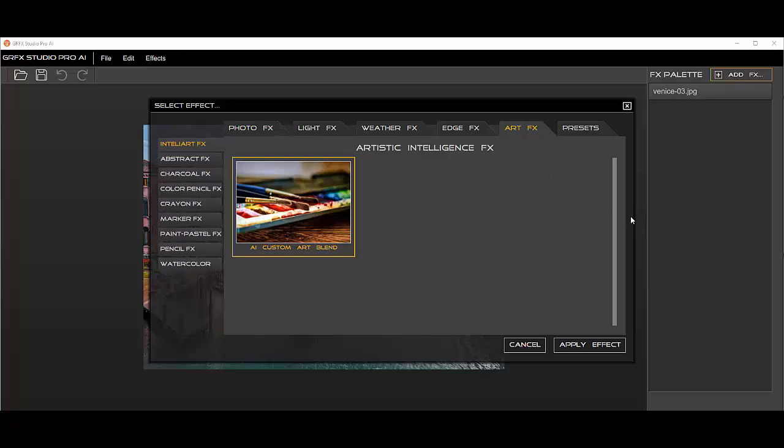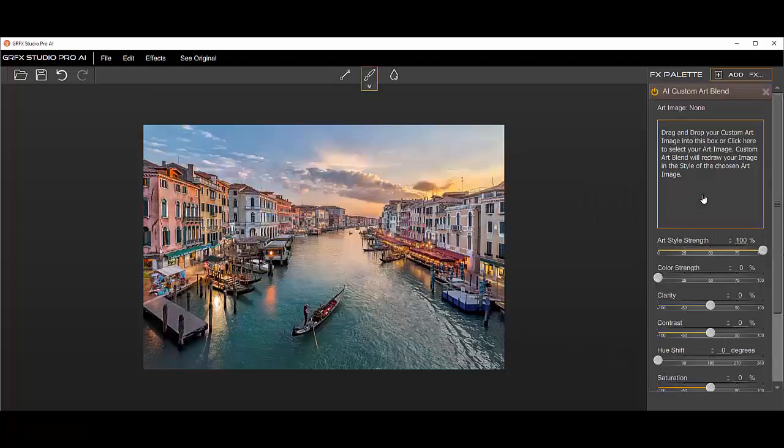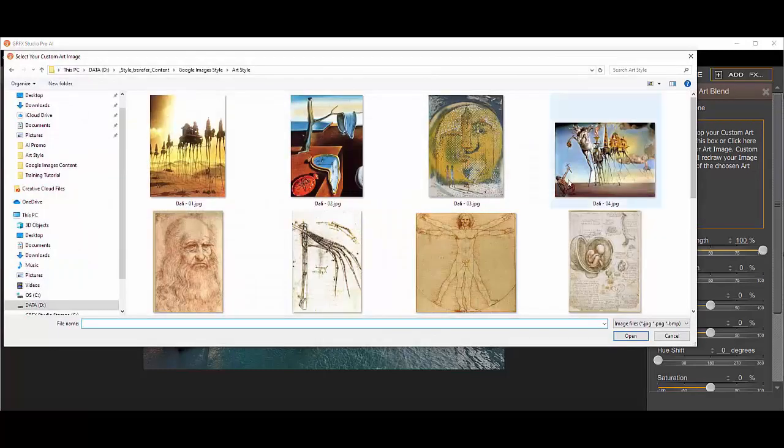One can see how, through our AI style transfer algorithm, the content creator can take any digital photo source and apply any artistic style of their choosing.